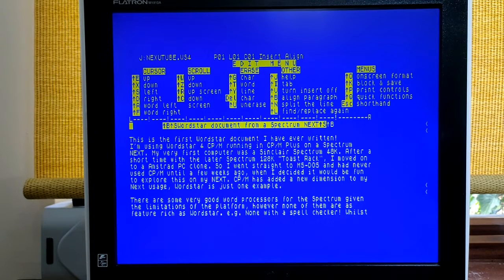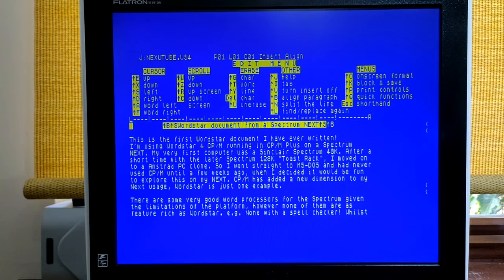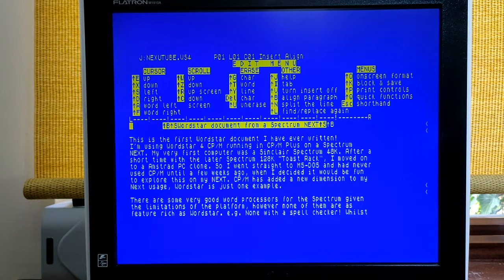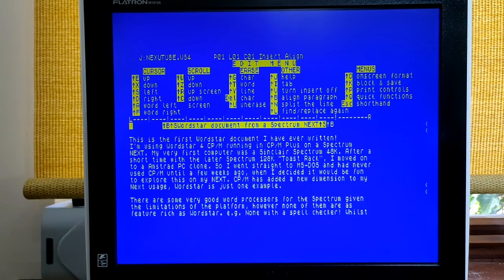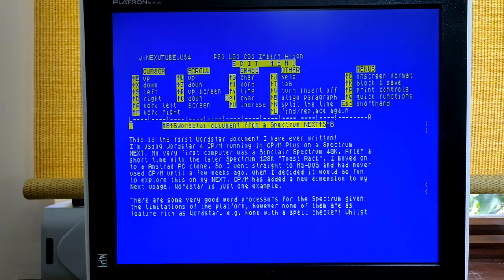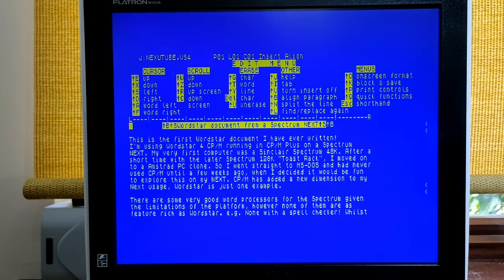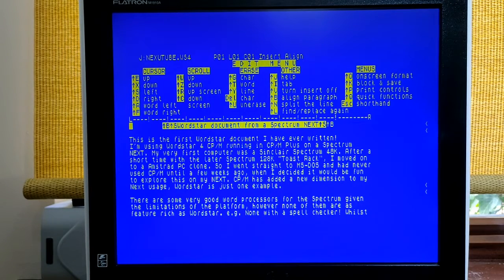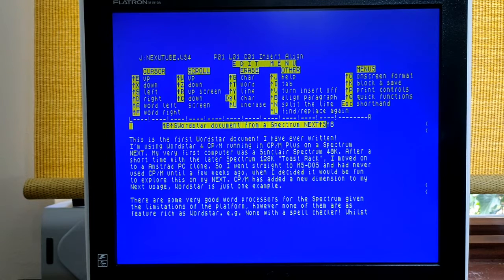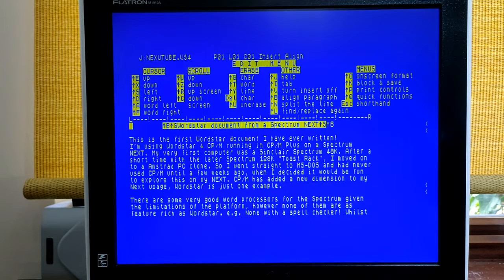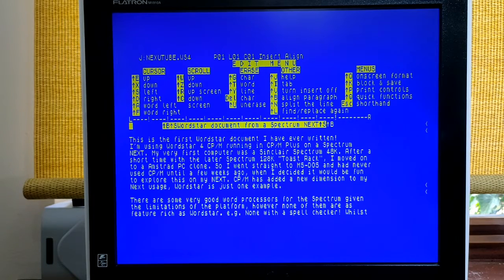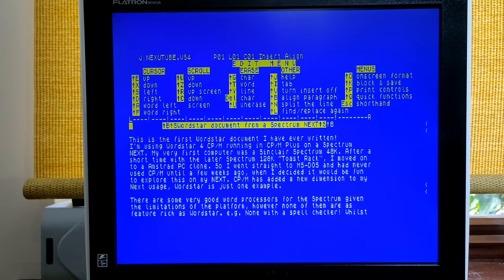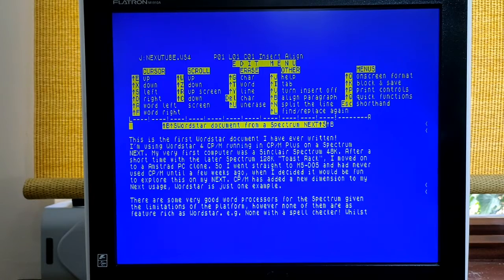Incidentally, the next perfectly matches all the keys required to use WordStar. The extend key on the next basically equals control and the break key equals escape. Even the cursor keys operate. The cursor key left to right moves one word to the left or right and the cursor key up and down moves up and down a line.